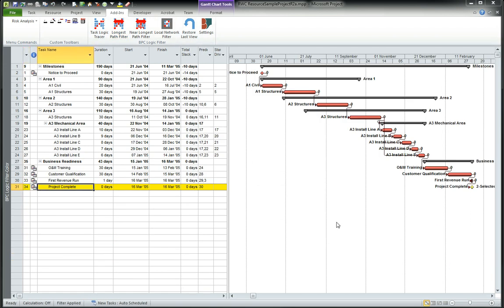We get a filter that just shows the longest path from the initial task in the project to the final task in the project. And it's all filtered to show only those tasks.